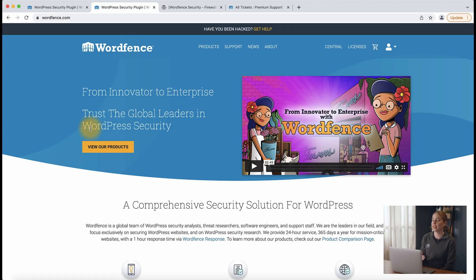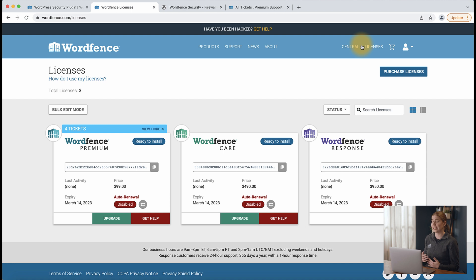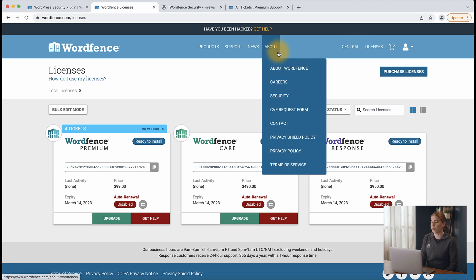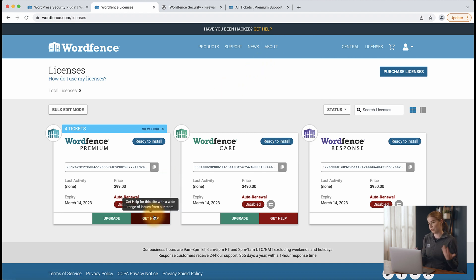So we're going to navigate back to the wordfence.com website and click licenses. And here you'll be able to see any licenses that you currently have access to. In order to get support for that particular product, click the red get help button under that specific product.